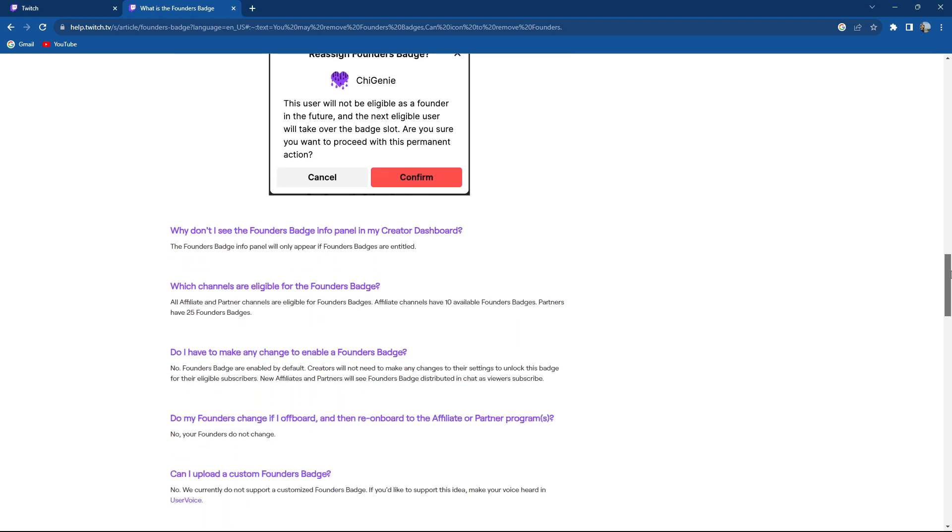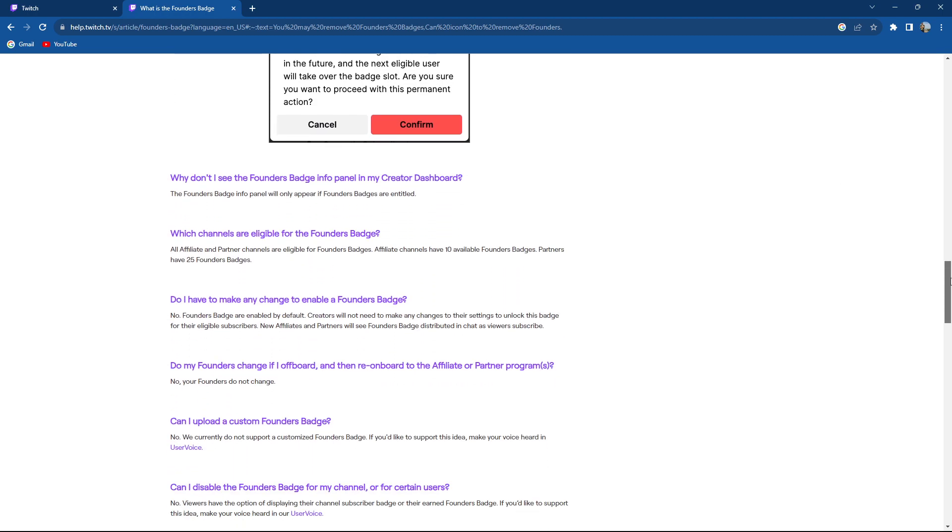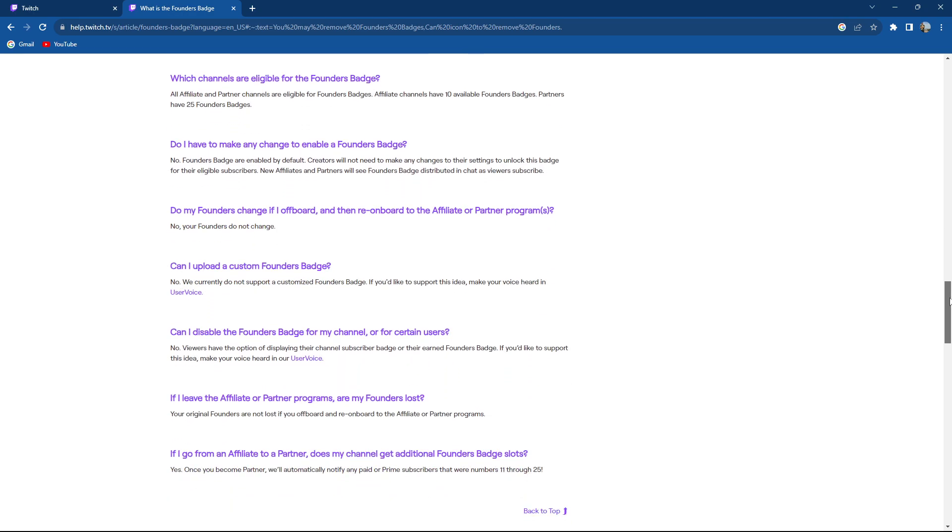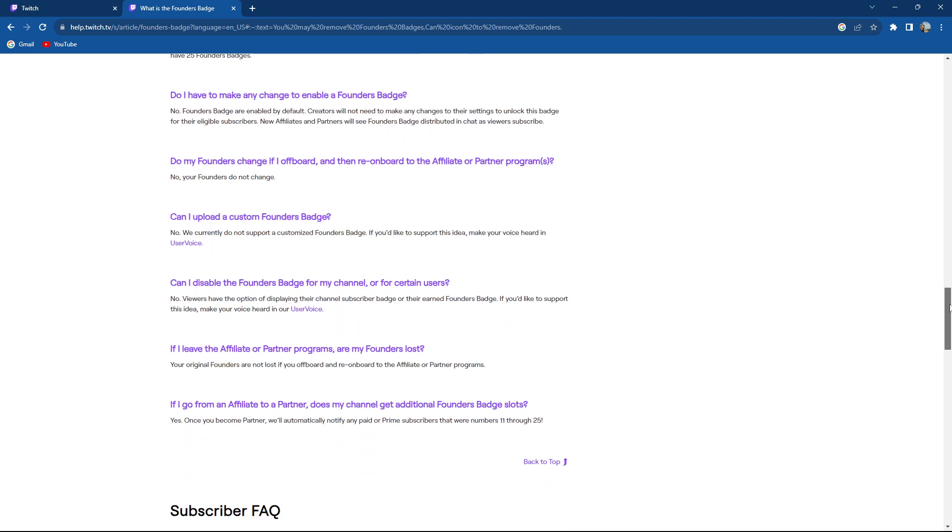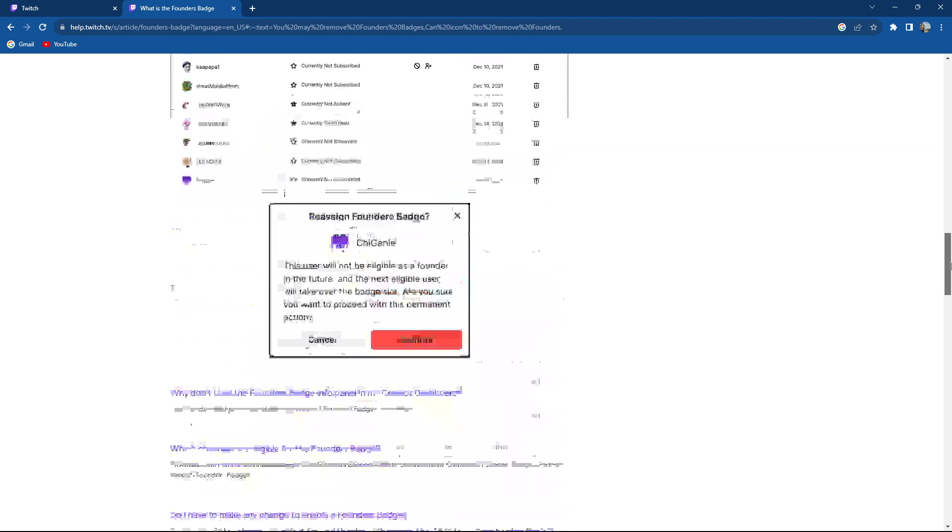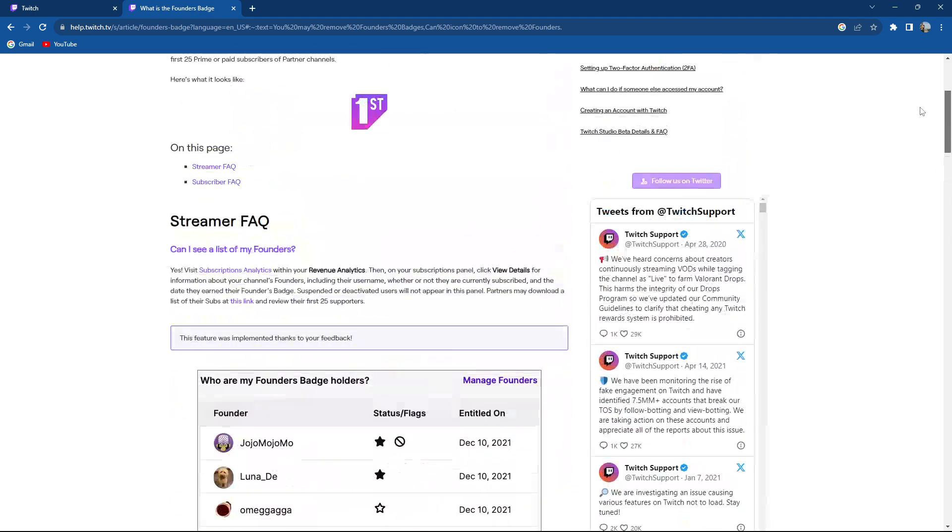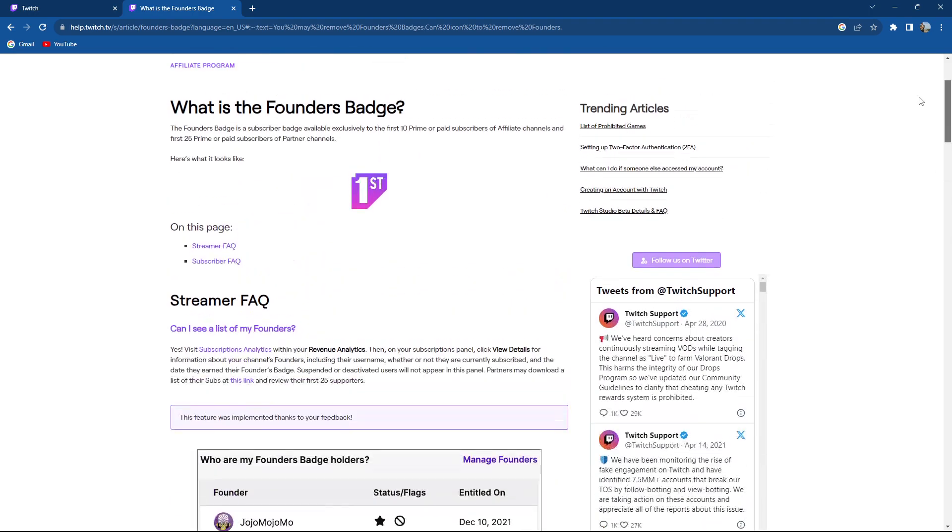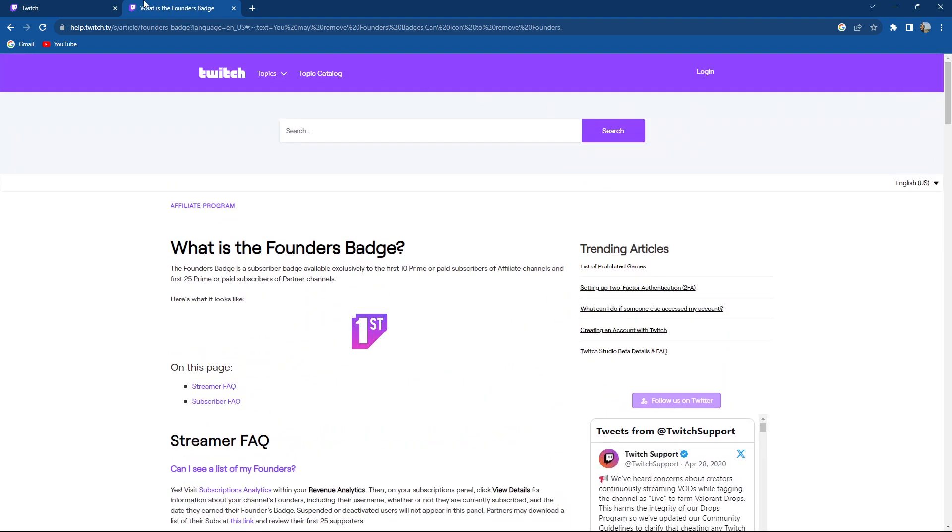So basically that is the entirety of the process on how to remove somebody from your founders badge.